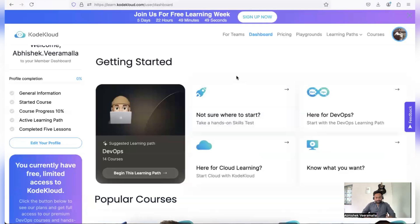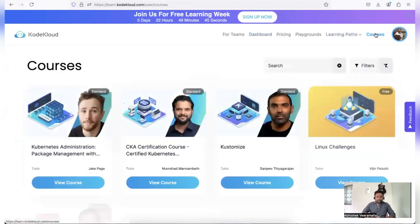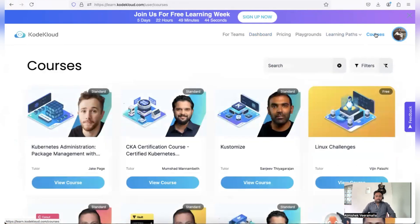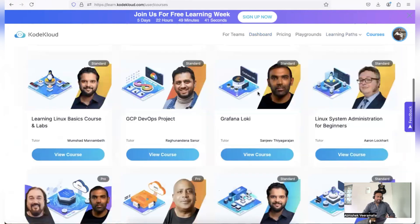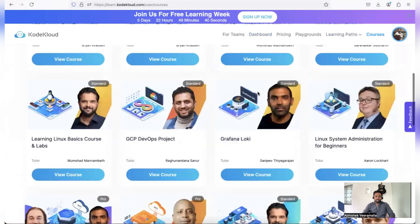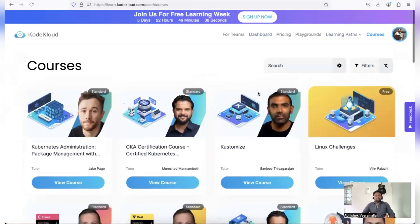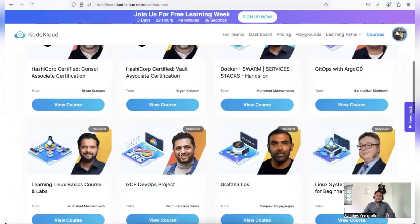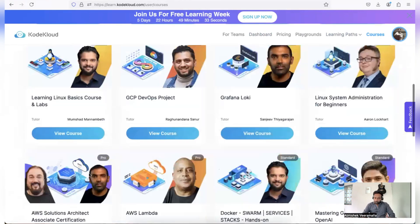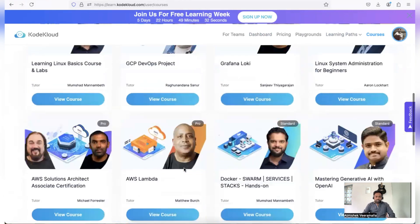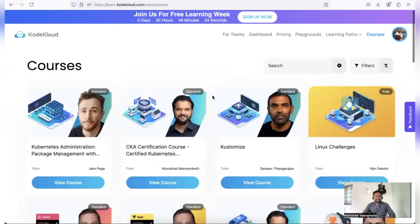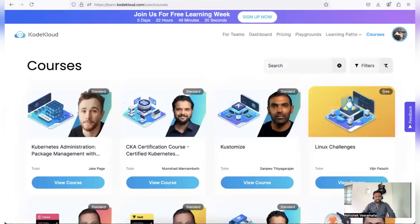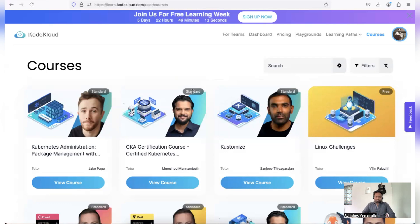Now this is what I was talking about—the Courses tab. You can see 100 plus courses that they have. They have categorized all of their courses into standard, free, and pro tier. So pro tier is typically a course with the cloud labs. In this free week, you can access any of the courses that are with the free label, which are free tier as well as the standard tier.